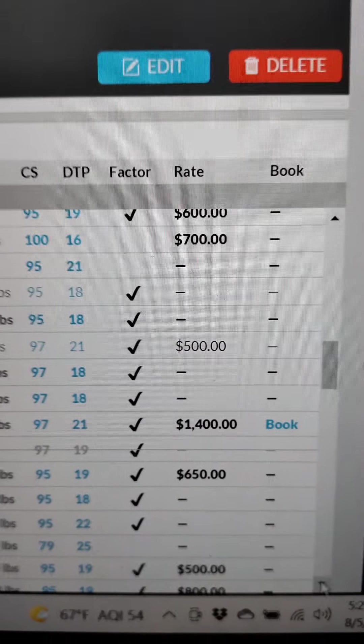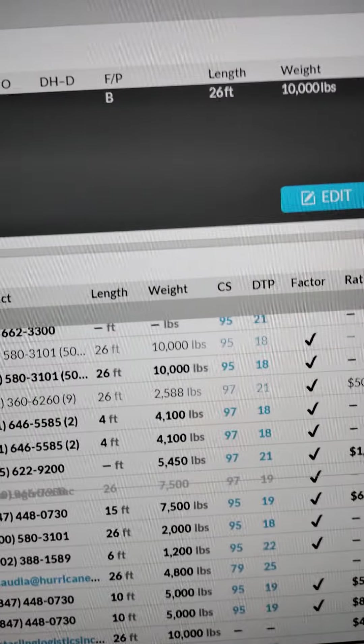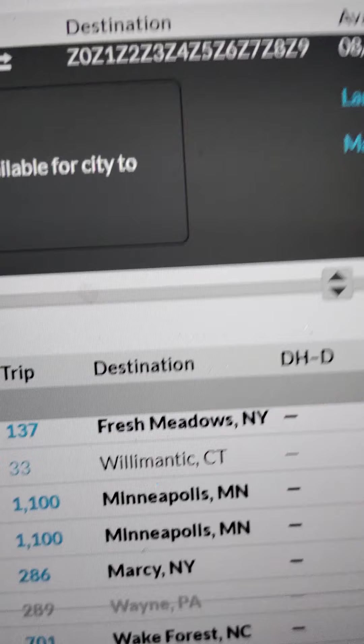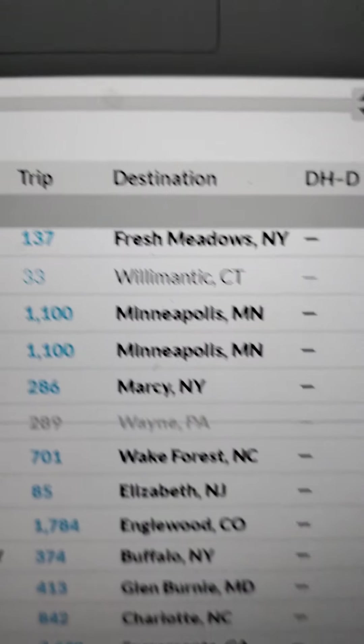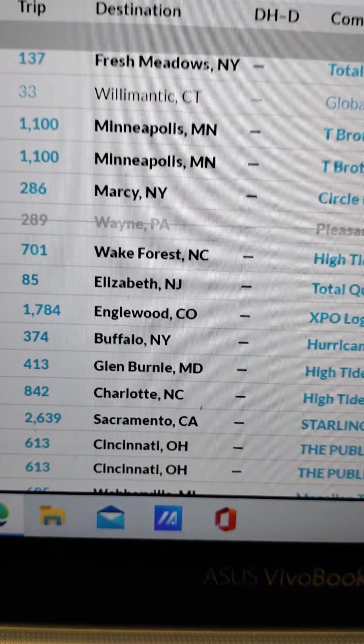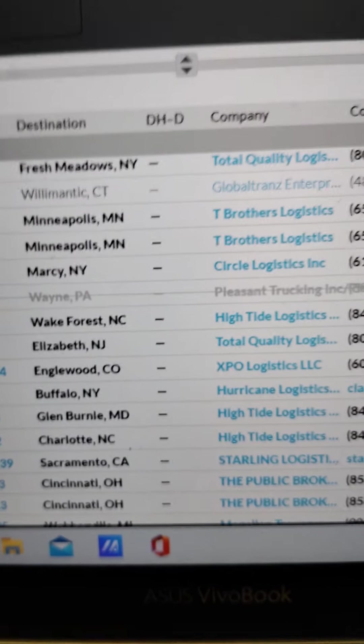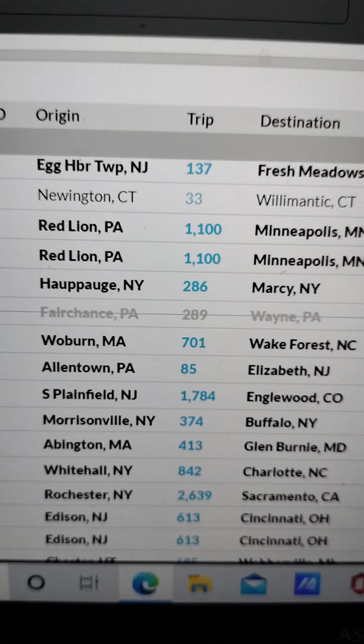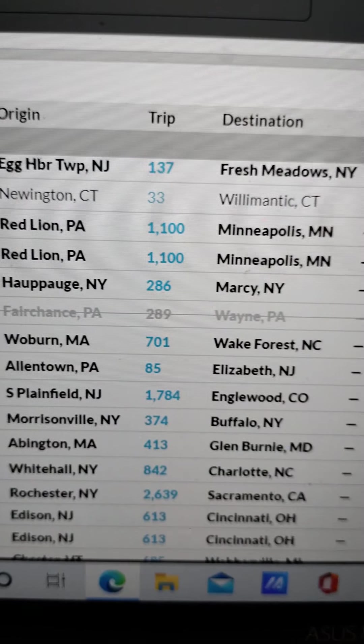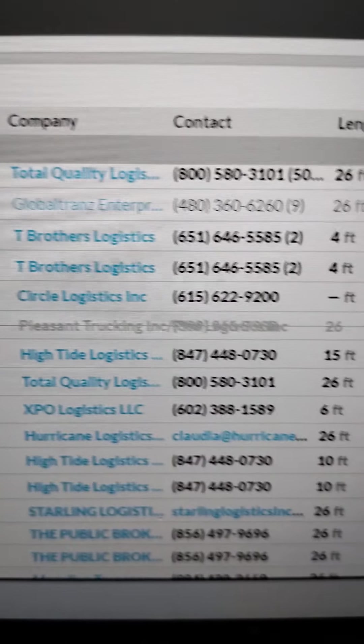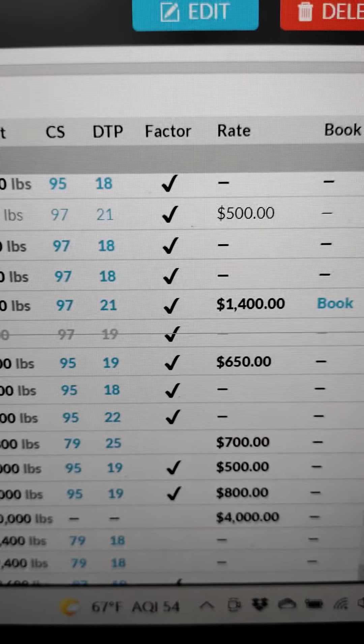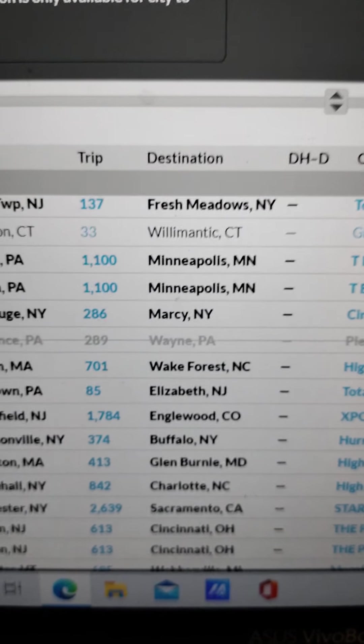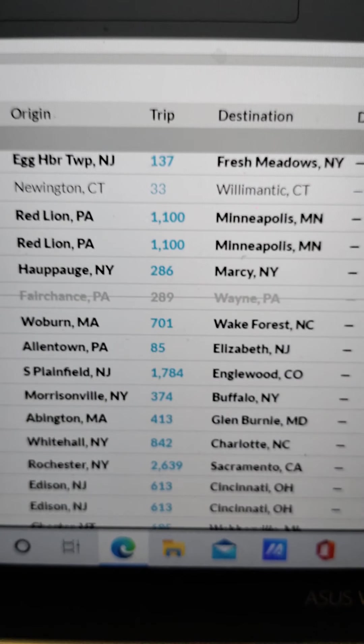Allentown Pennsylvania, that's not far from me at all. You have different - let's see Allentown PA to Elizabeth. That's Total Quality Logistics. Most time they're paying $500 for those.